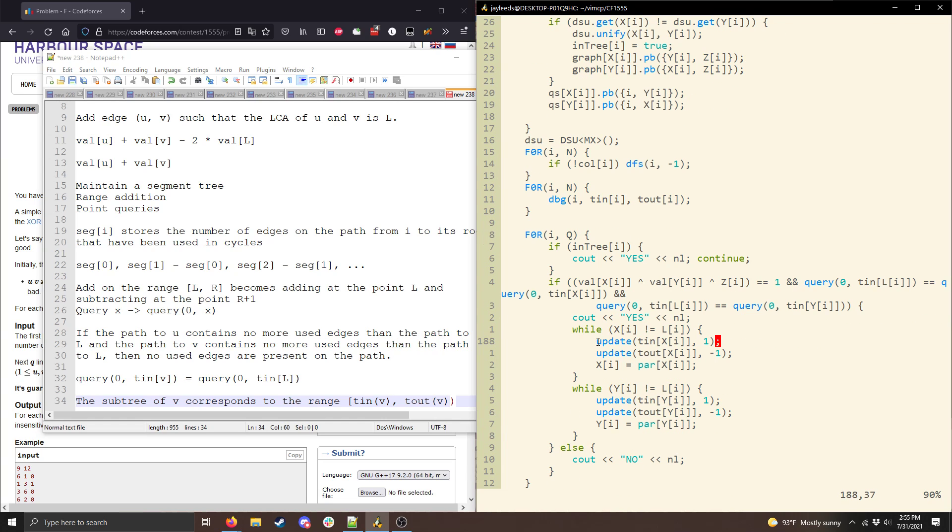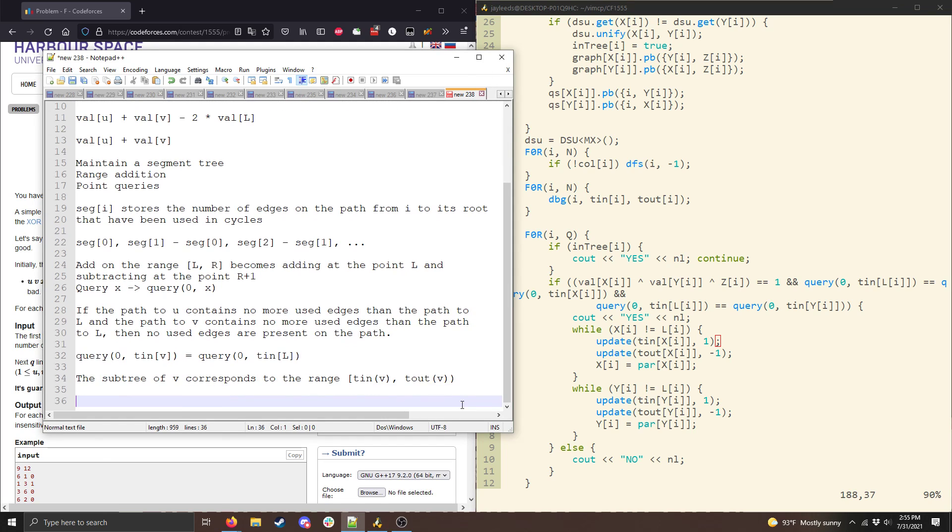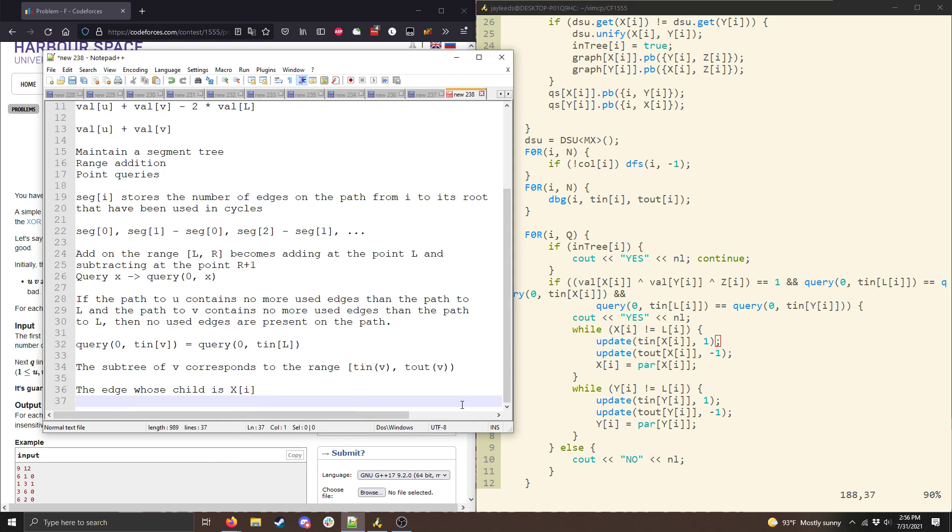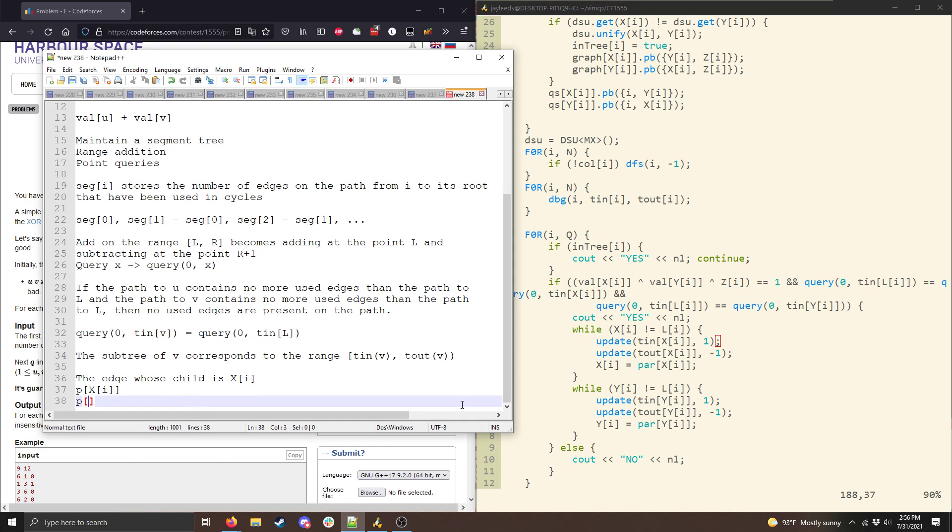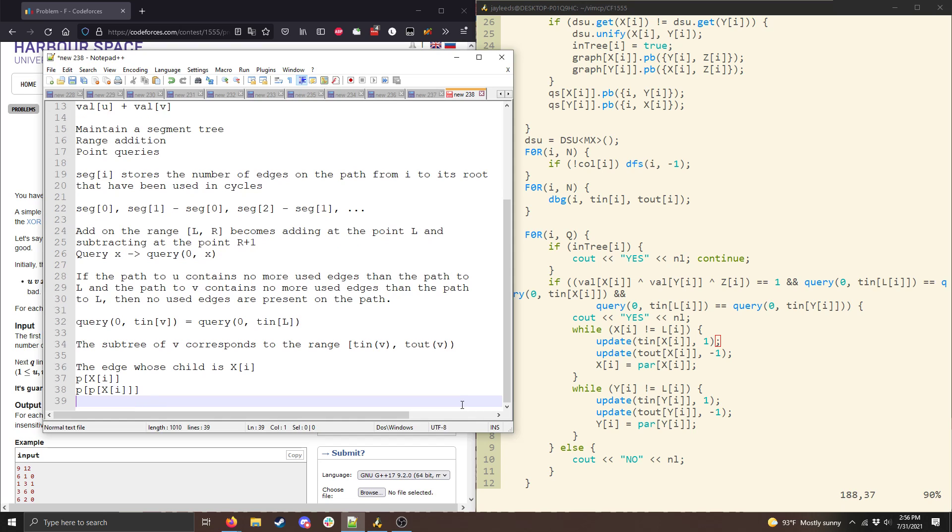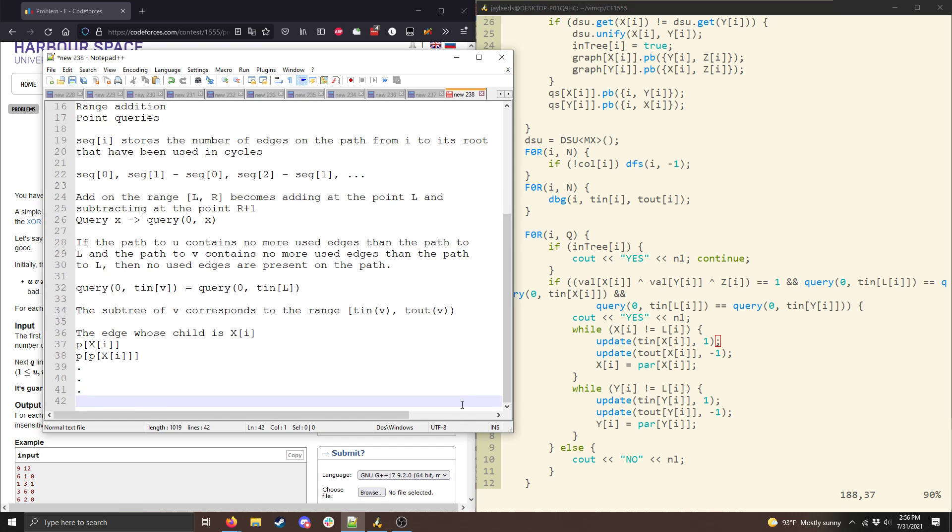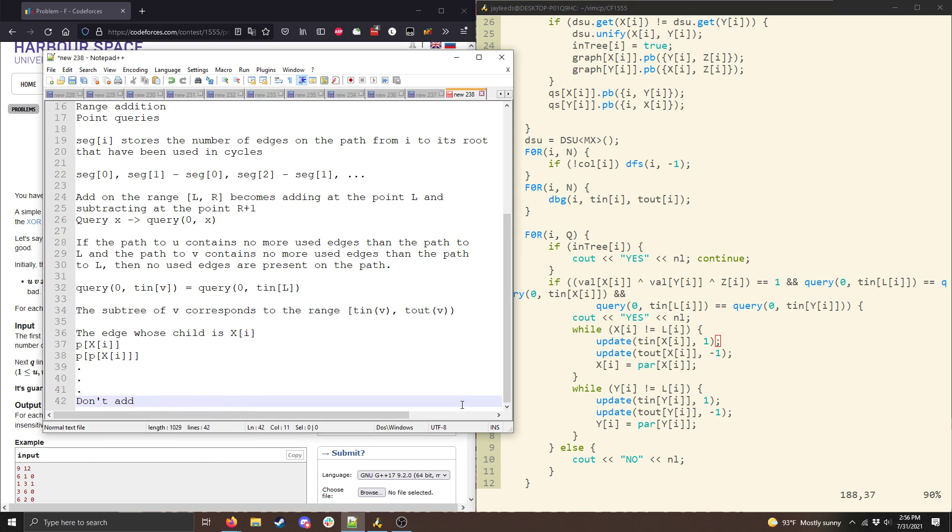And so then, the one thing I need to do is, I need to update. And so, essentially what I do is, I iterate through the edges that are being added, noting that the edge whose child is x of i is going to be added, then the edge whose child is parent of x of i, then the edge whose child is the parent of x of i's parent, and so on, until we're not going to add the edge whose parent is L, because that edge isn't in the path. And so we essentially iterate, until x is equal to L, we're going to update the range, and then set x to be its parent. And then once x reaches L, then we're done. We have no more edges on the path from L down to x.